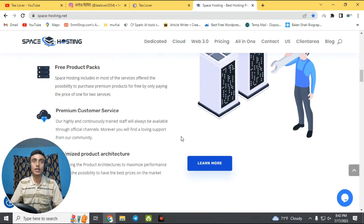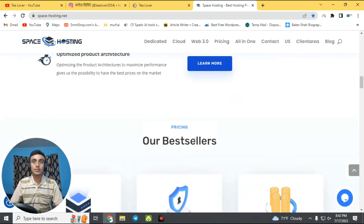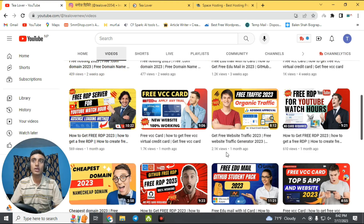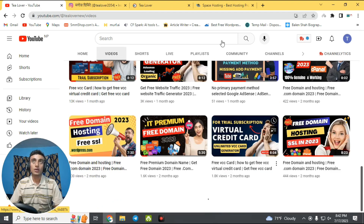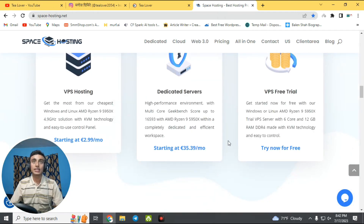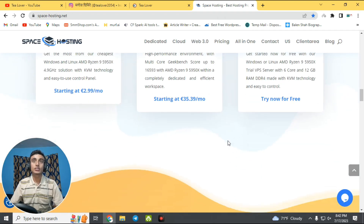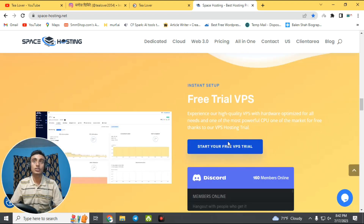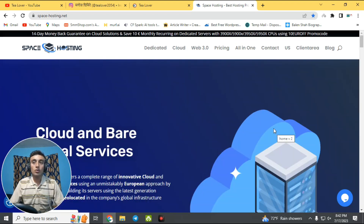If you haven't got a free domain yet, I've made a number of videos on that topic — please check my channel to find a free domain for your website. Once you have a domain, you can host it on this space hosting, which is totally free. I'll teach you how to get this offer.